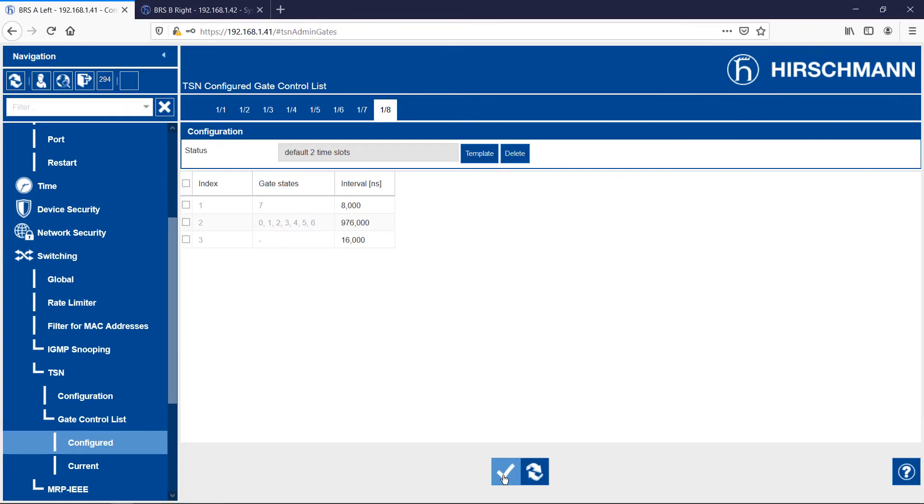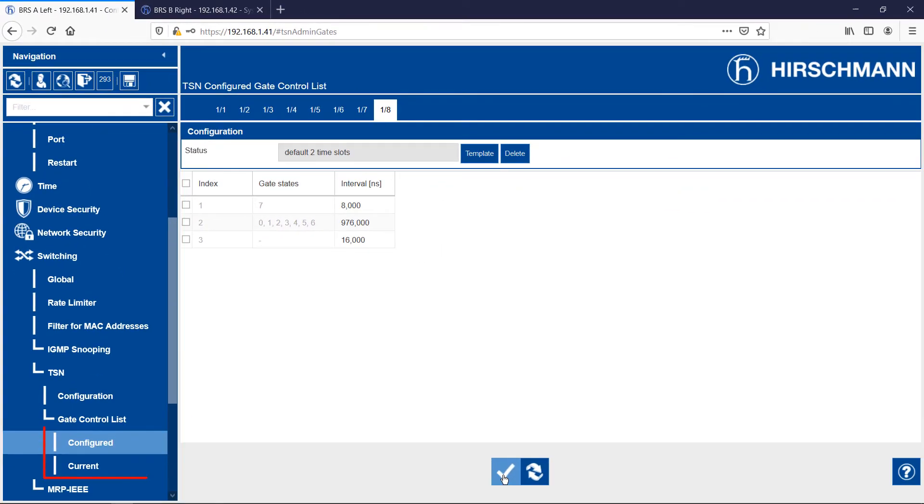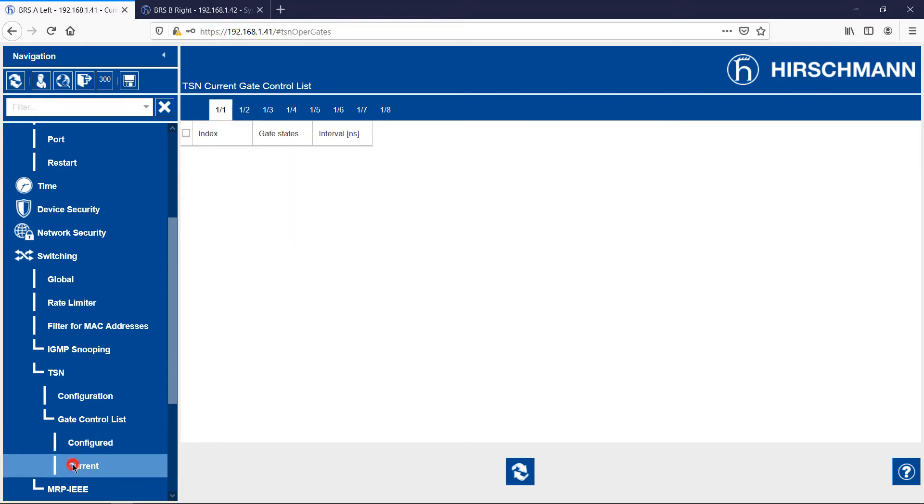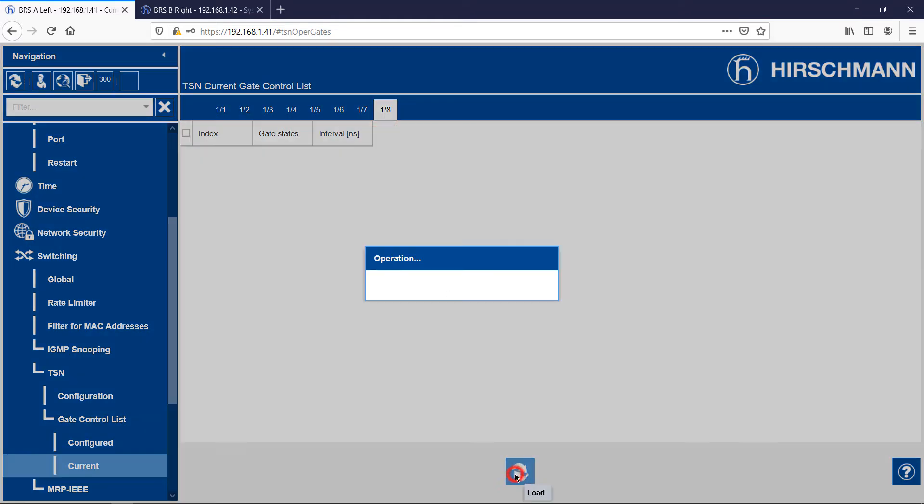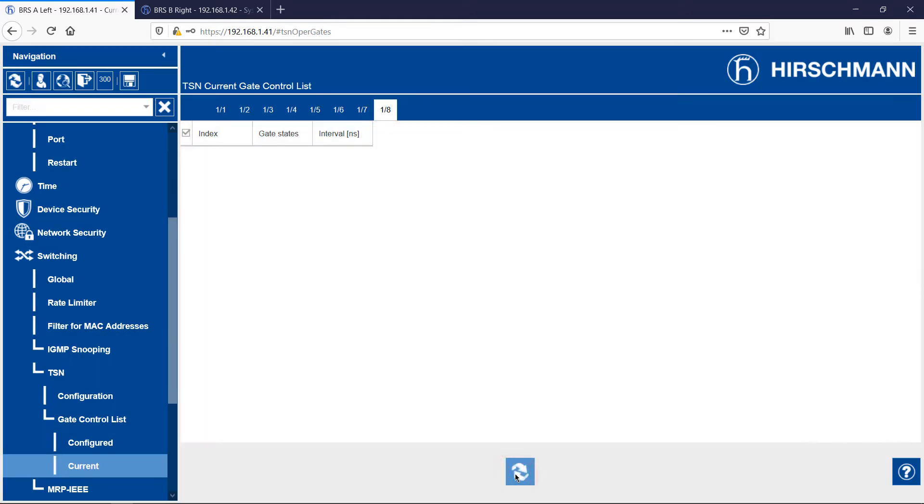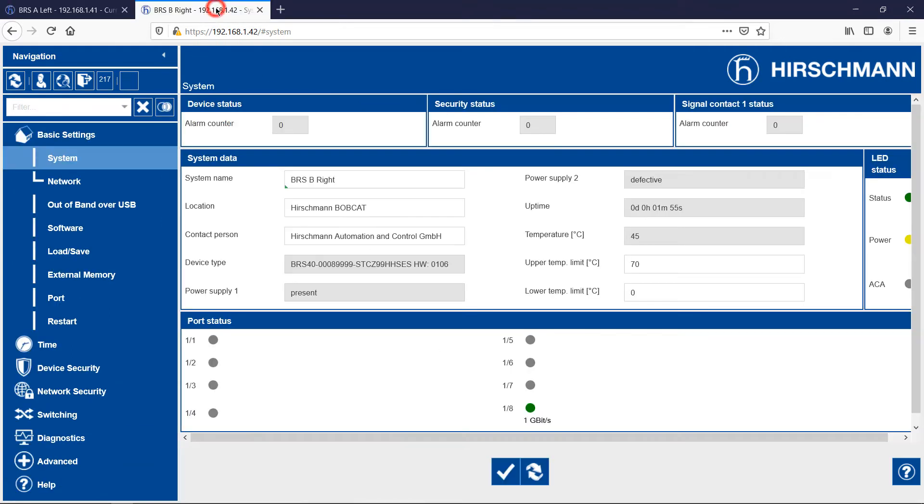A quick note about the TSN menu. Configured shows which gate control lists have been configured. Current shows which gate control lists are currently active. As you can see, there is no gate control list active. This is because I have not enabled TSN. Now I'll configure TSN on BRS-B.